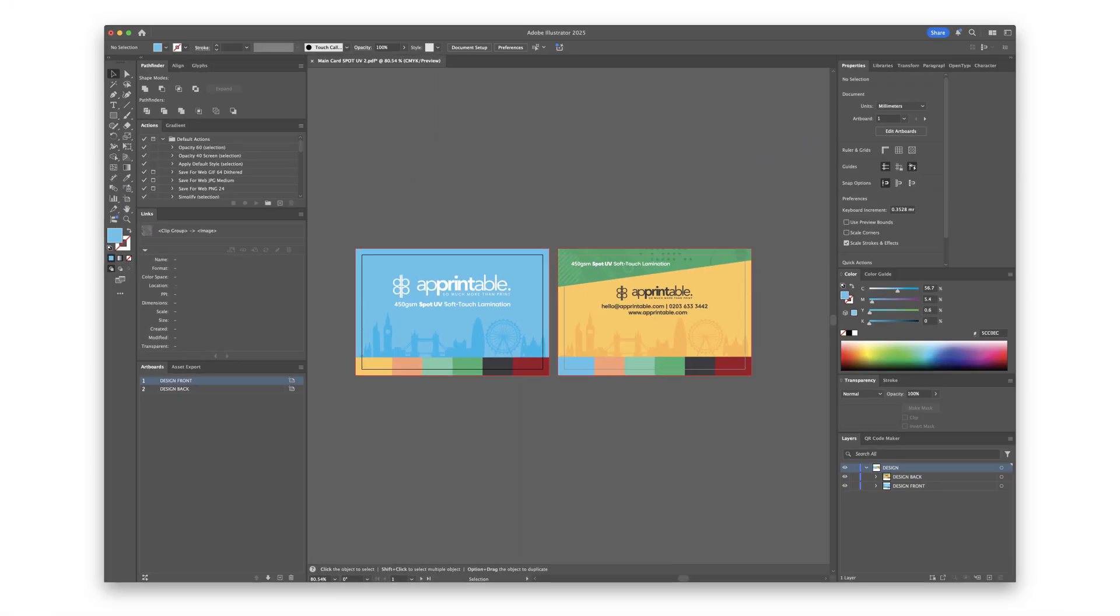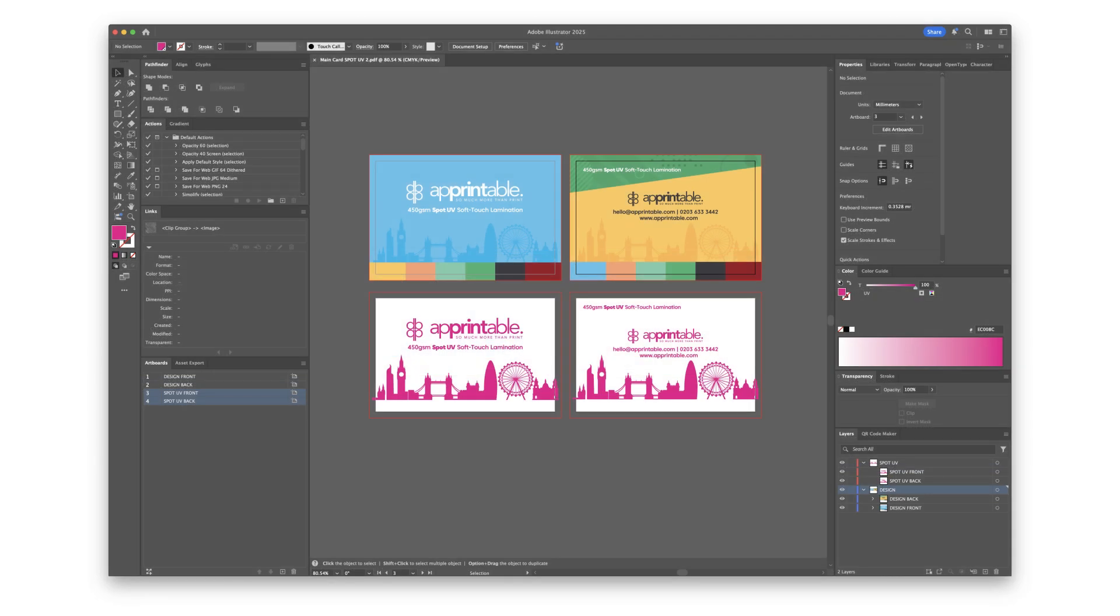To create the spot UV layer, we recommend duplicating your entire design to ensure the spot UV finish will be aligned perfectly.